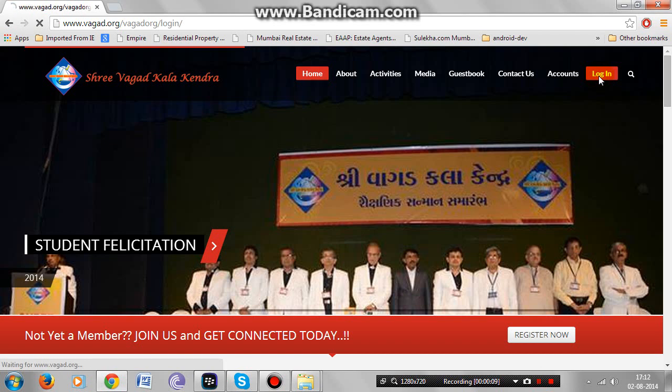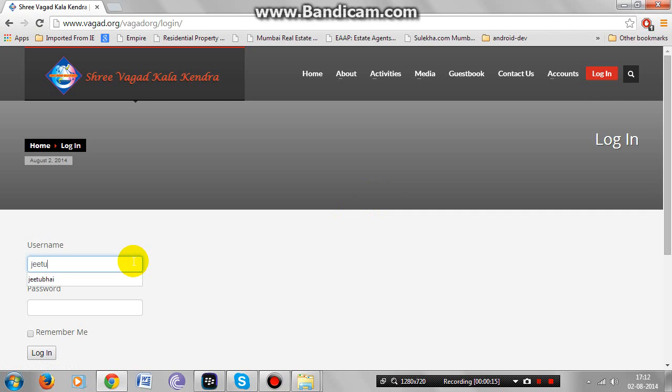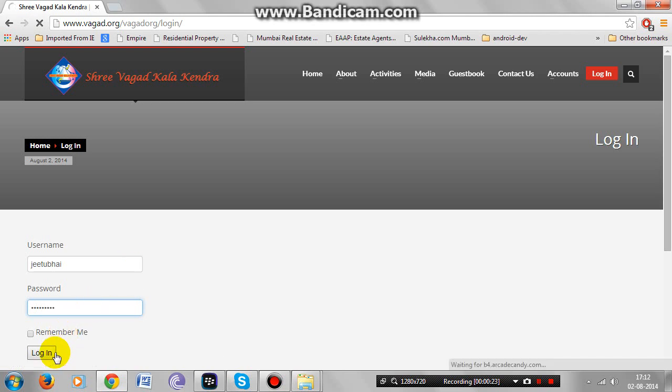Please click on login at the top right corner of the home page. Enter your correct username and password that you provided during the registration. Click on the login button.